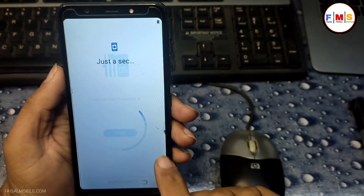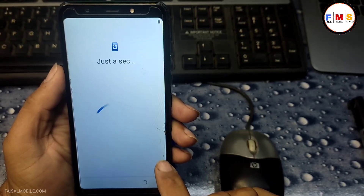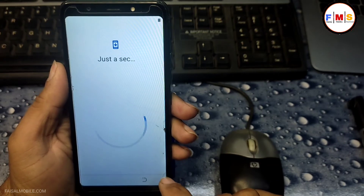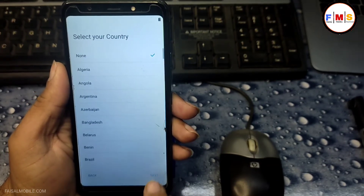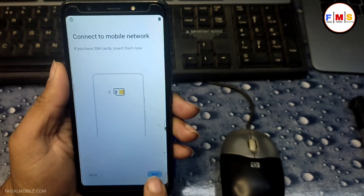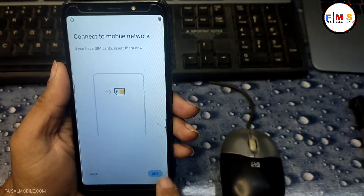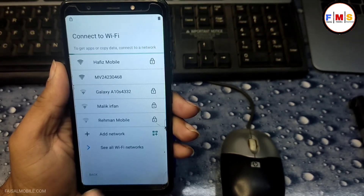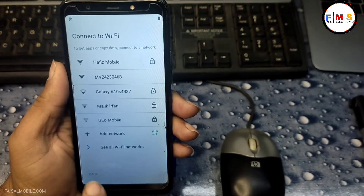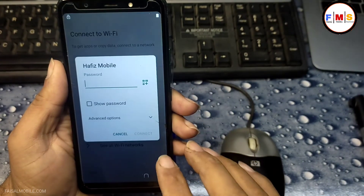As you can see, the phone started up successfully and there is no pattern or PIN lock, so you can use it freely. If it asks for the Gmail ID, give your Gmail ID and password, then click next — this will go to the home screen.